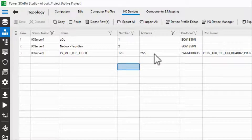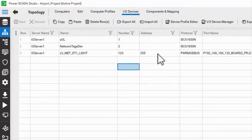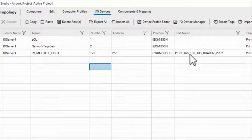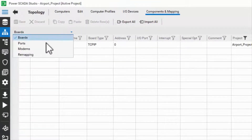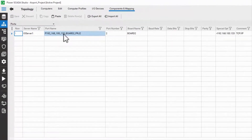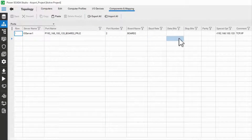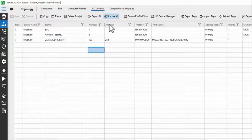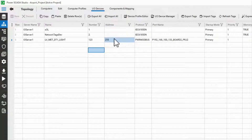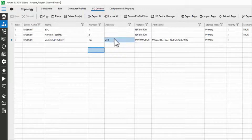Different drivers using different protocols use the various addressing fields and databases differently. Power Modbus sets its Modbus address in this address field, then references a port in the ports database, found under components and mapping. This port contains the IP address in special options. I.O. devices communicating over Ethernet, by contrast, store their IP addresses here in the I.O. devices database, and they all reference a single I.O. port.